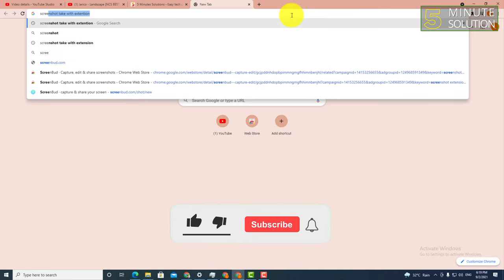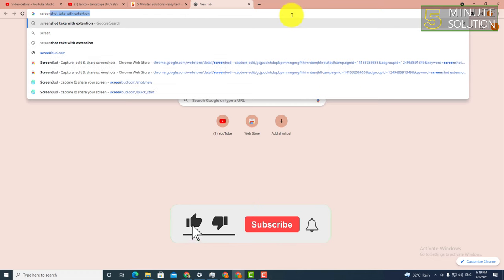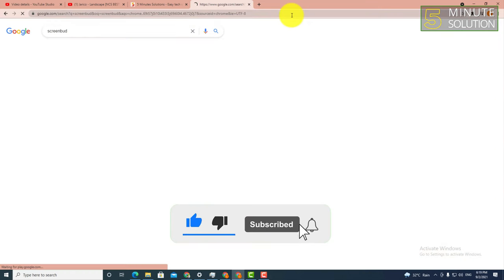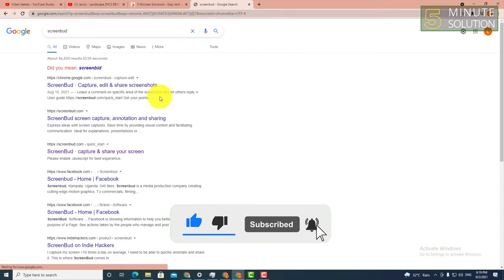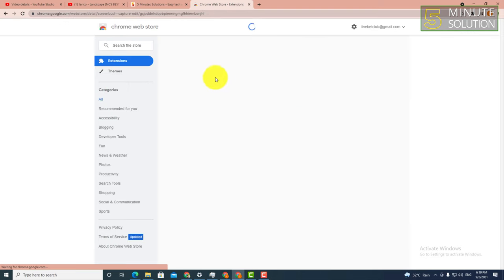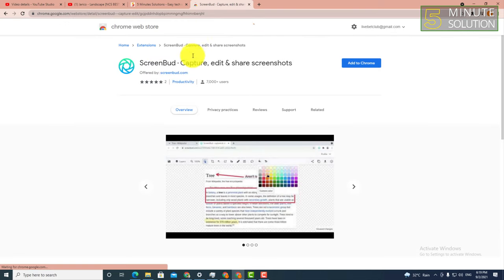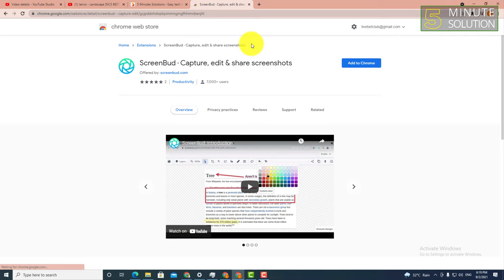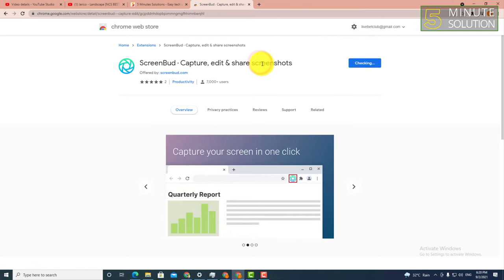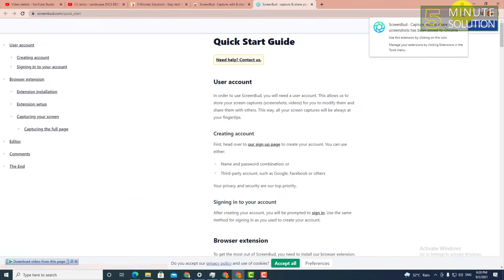You can see it on the Google Chrome Web Store. Click on 'Add to Chrome' and follow the next step, which is 'Add Extension'.